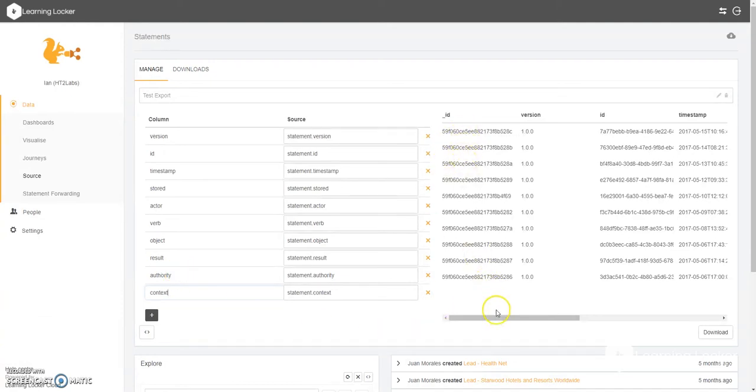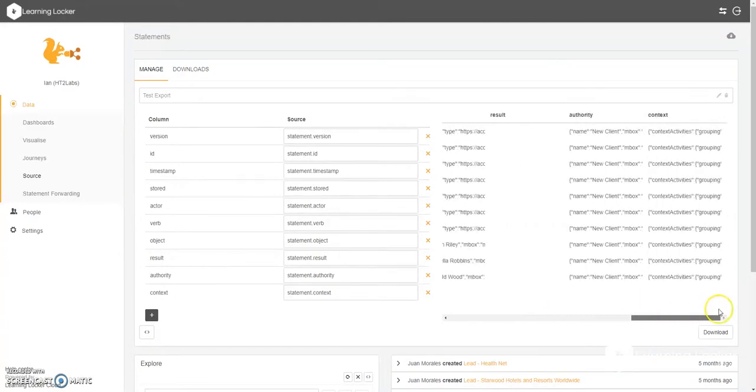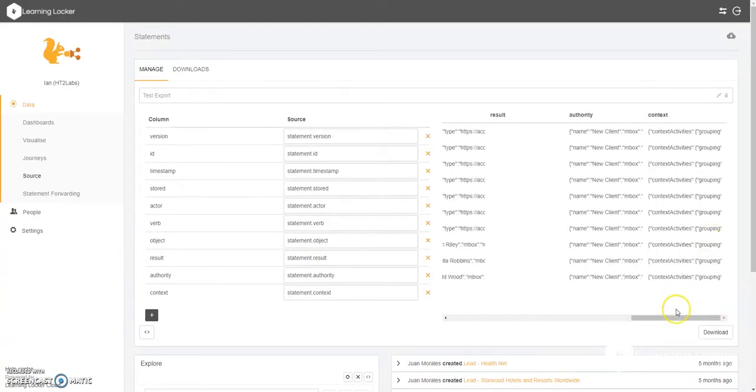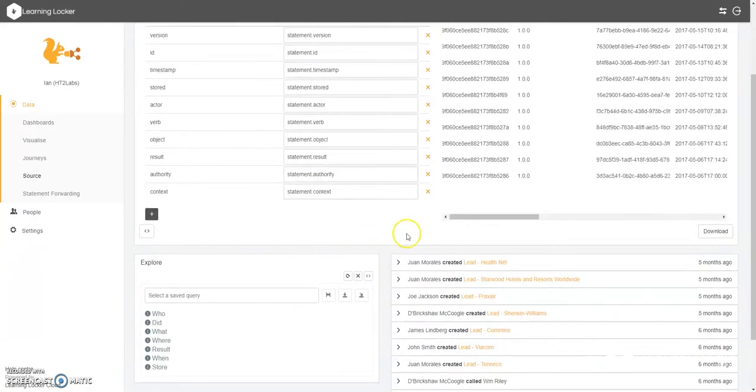On the right hand side, get some of the example data. And then if we scroll down, we have our source tab.